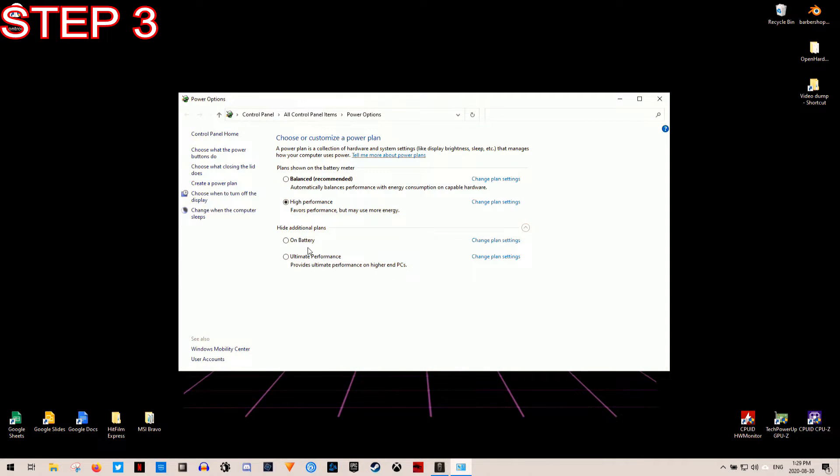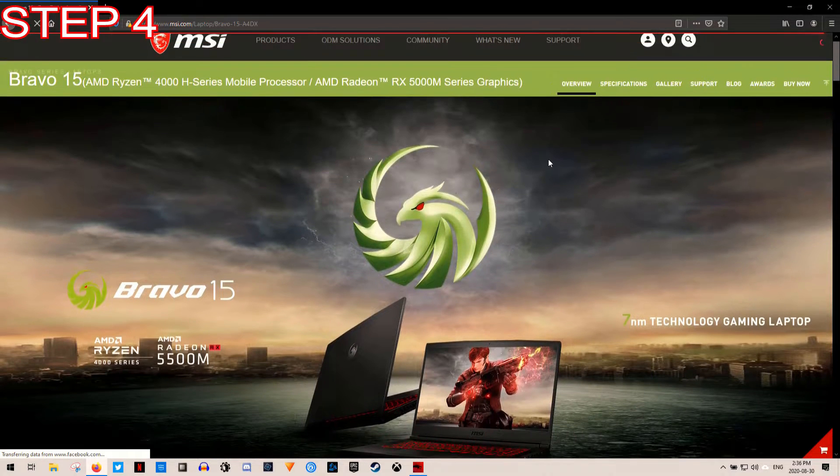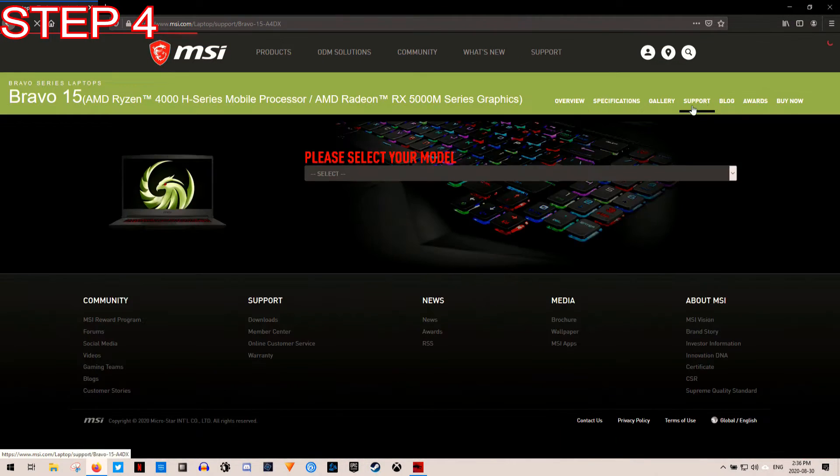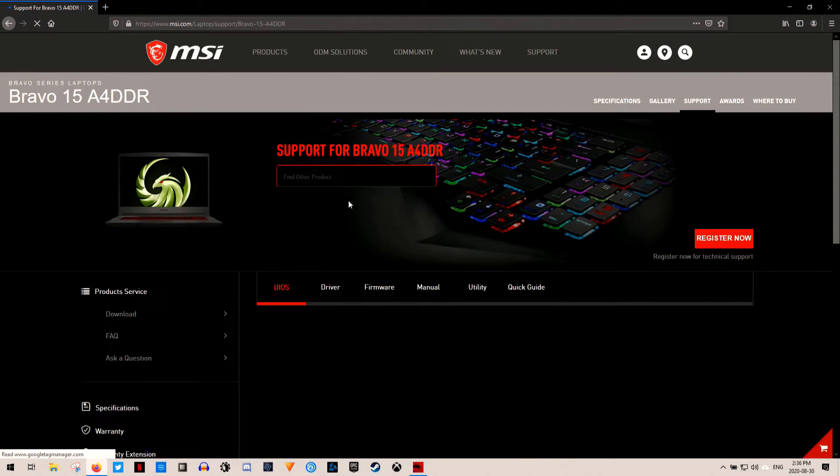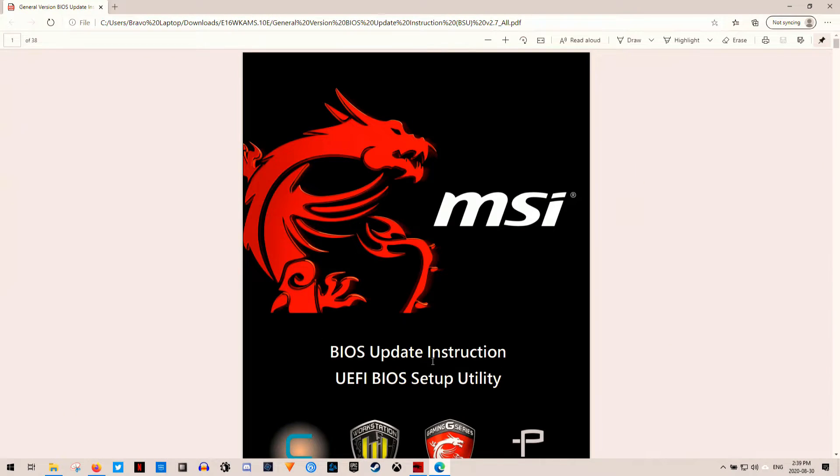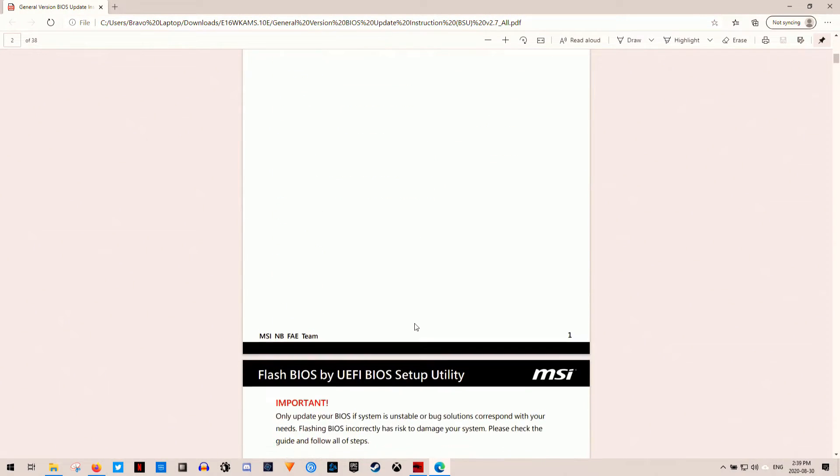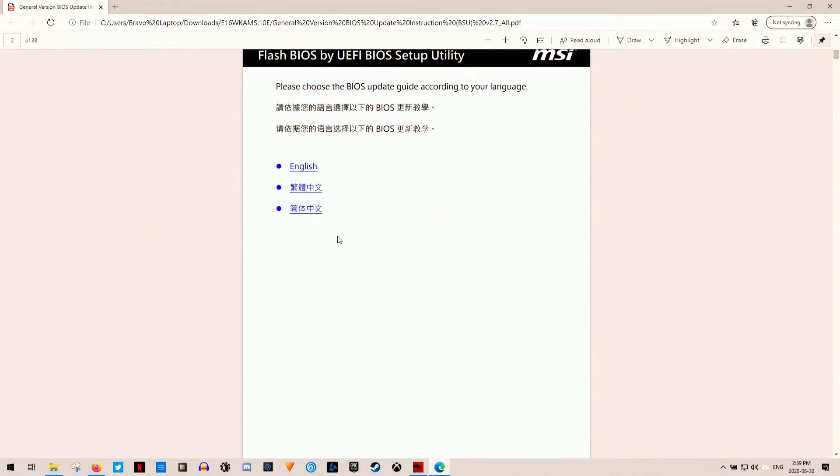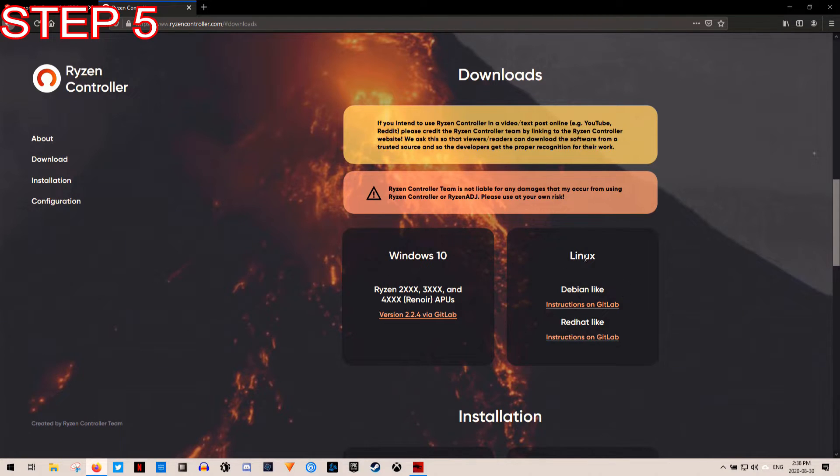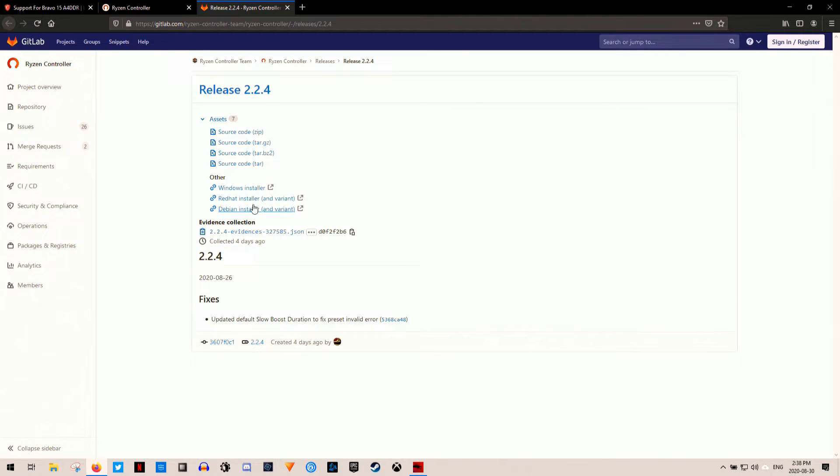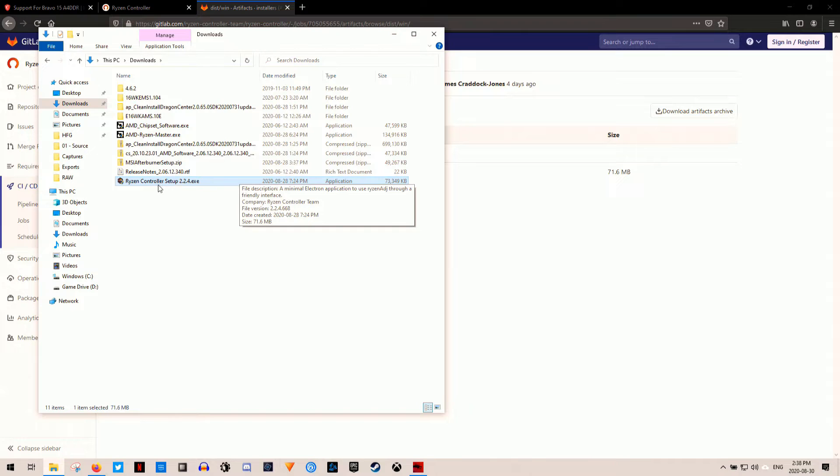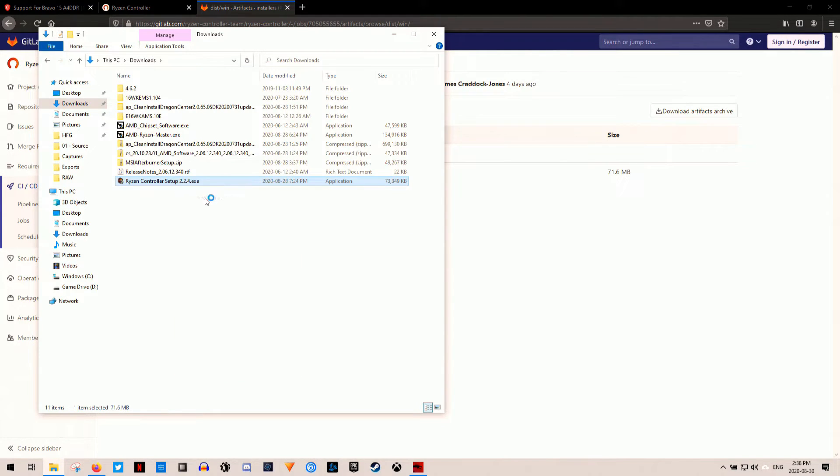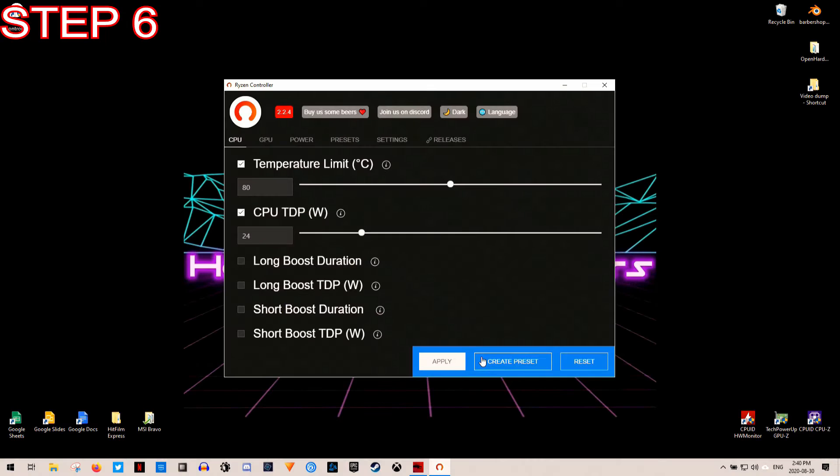Set the power option in Windows to high or ultimate performance. Step 4. This is an optional step, and that's to update the Bravo 15's BIOS. So go to the MSI Bravo website and download the new BIOS and install it. I'll link the Canadian and US pages below. Step 5. Download and install Ryzen Controller. Again, the link is in the description below. Step 6.